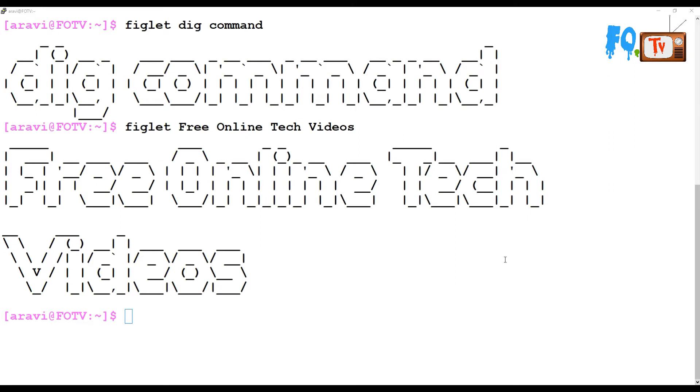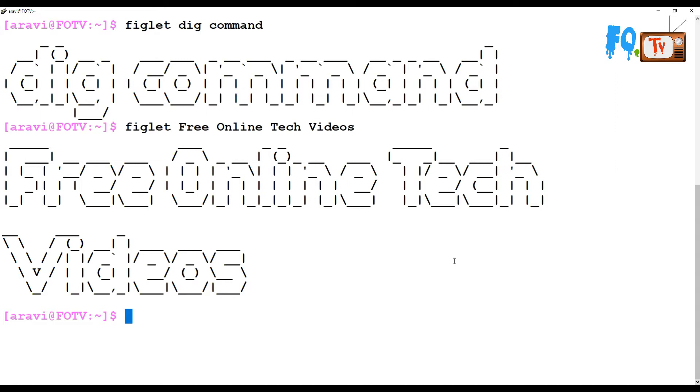Hi friends, welcome to Free Online Tech Videos. My name is Ravi. In this video session, we are going to see about the dig command. The dig command is used to resolve DNS issues. For example, if you have DNS and want to check whether DNS is working properly or if you're getting the proper domain information, you can verify using the dig command.